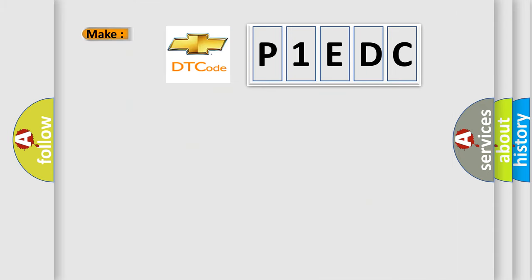What does the diagnostic trouble code P1EDC mean specifically for Chevrolet vehicles?